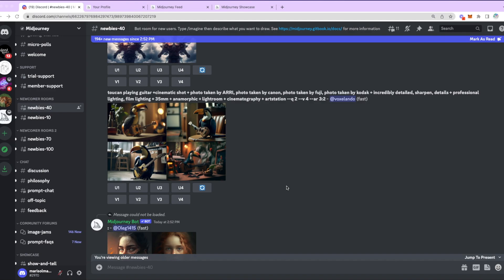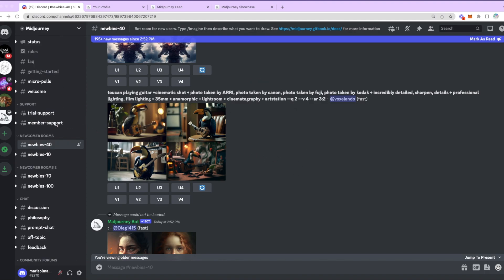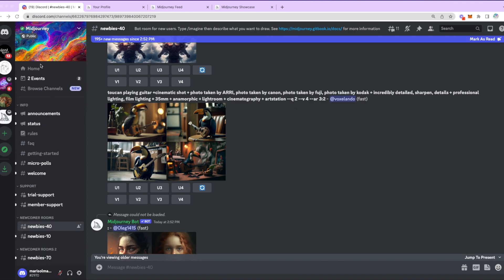Mid-Journey is one of the many solutions where you can generate art. A lot of the competitors are Dali, Stable Diffusion, and more. For today, I am currently in the main page of Mid-Journey.